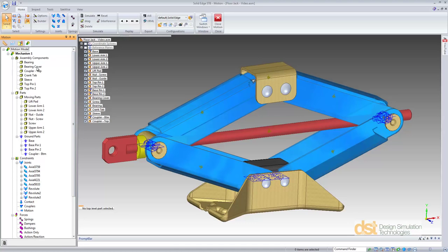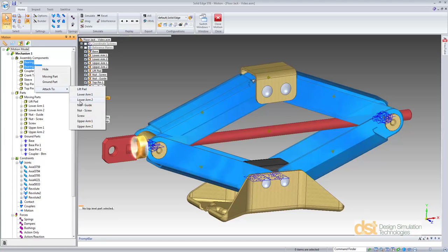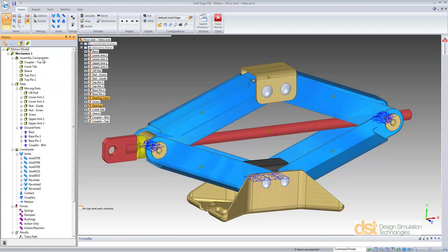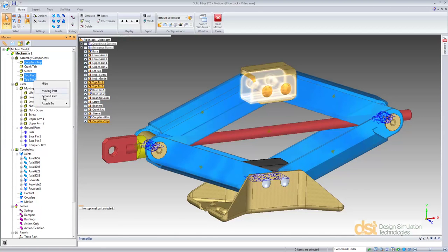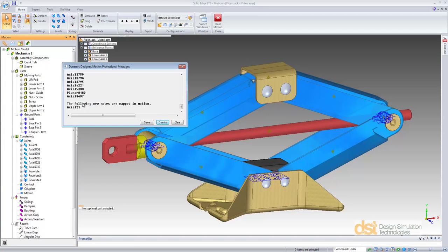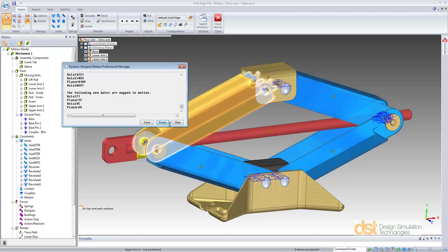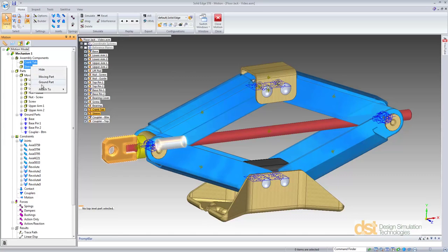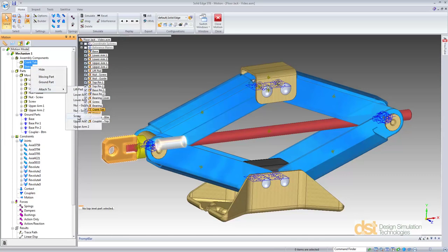Let's continue with the remaining parts. We'll select the bearing and the bearing cover and rigidly attach those to the guide nut. The top coupler and the two top pins will be rigidly attached to the lift pad. And finally, the crank tab and the sleeve will be rigidly attached to the screw.